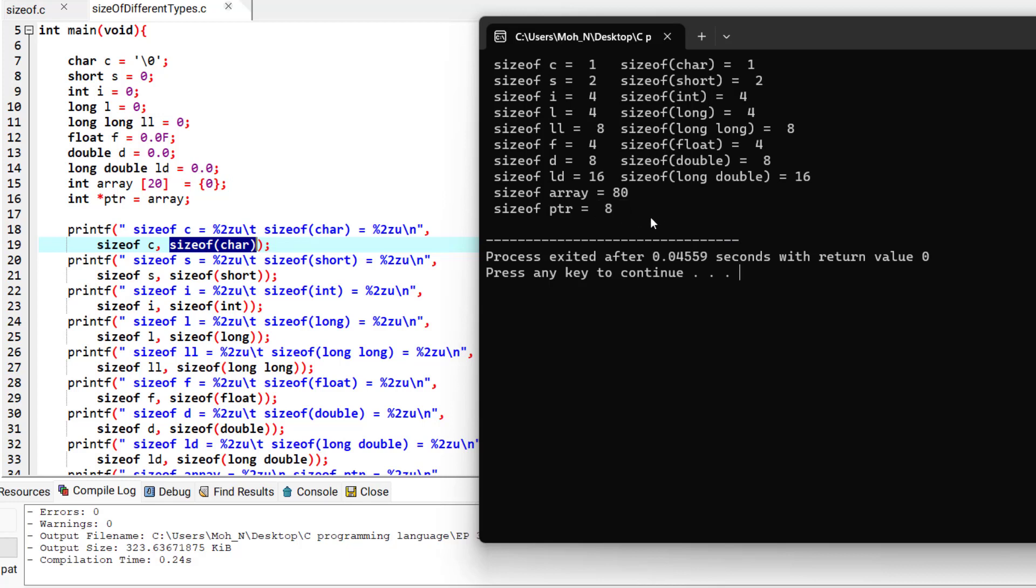Now also remember that these values are system dependent and depending on the implementation of each system these sizes might be different.